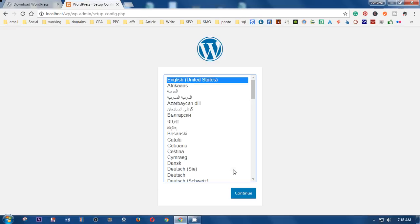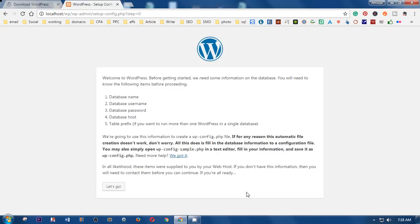There are a lot of languages available. I'm going to select English (United States) and click Continue. Here it says you need: a database name, database username, password, and host. The host is localhost.